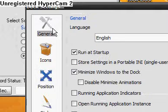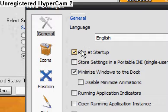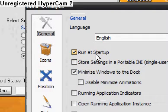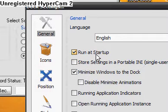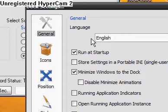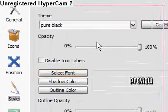This will pop up and you'll be at General. First thing you want to do is click Run at Startup — that's very, very important, so you don't have to click RocketDock every time.